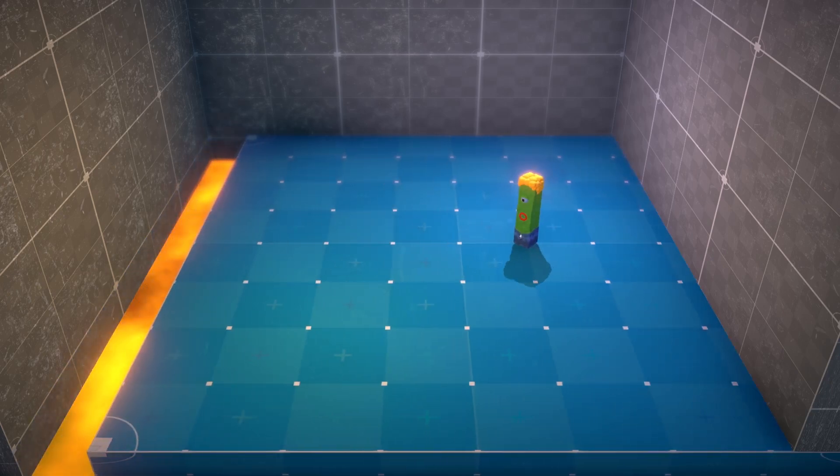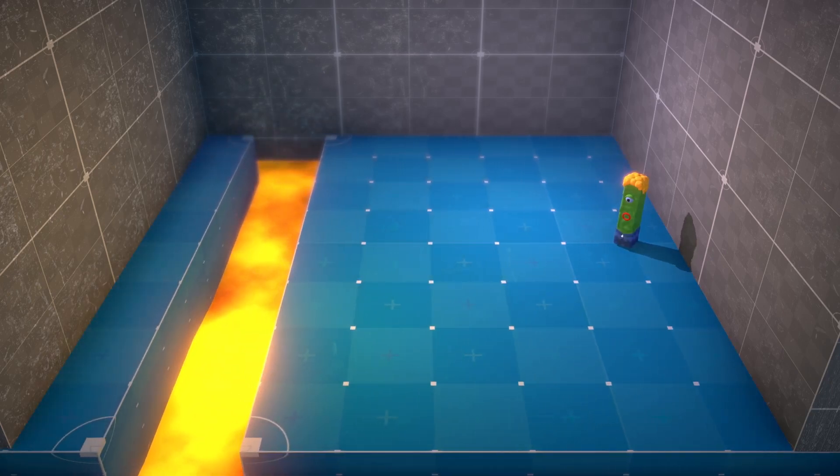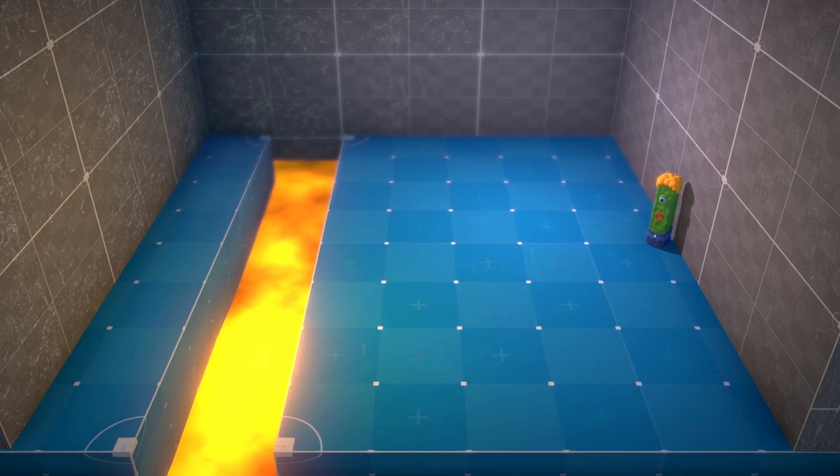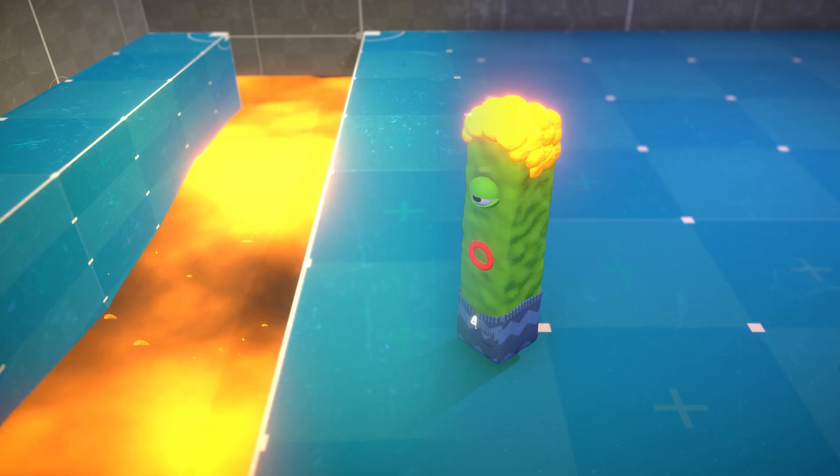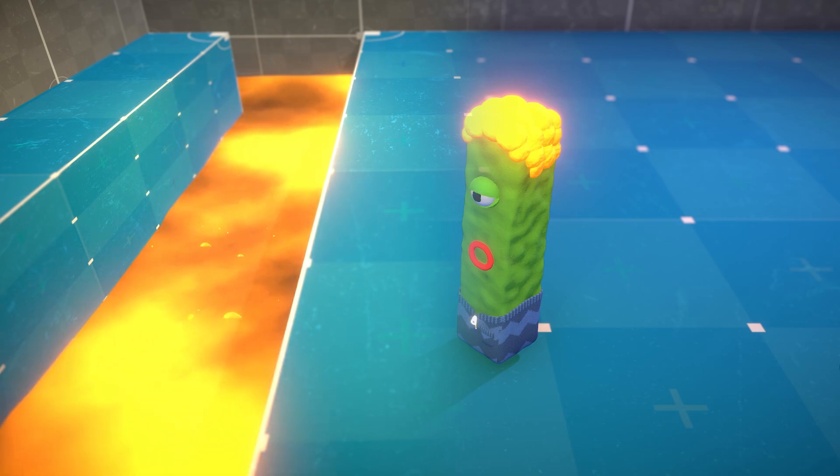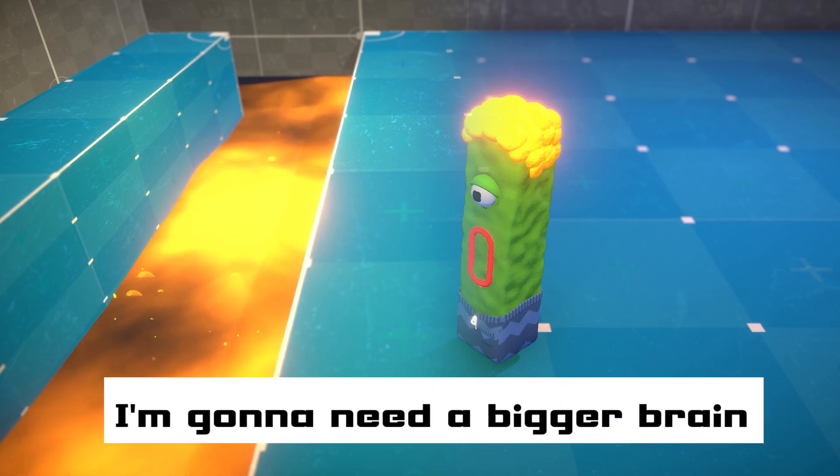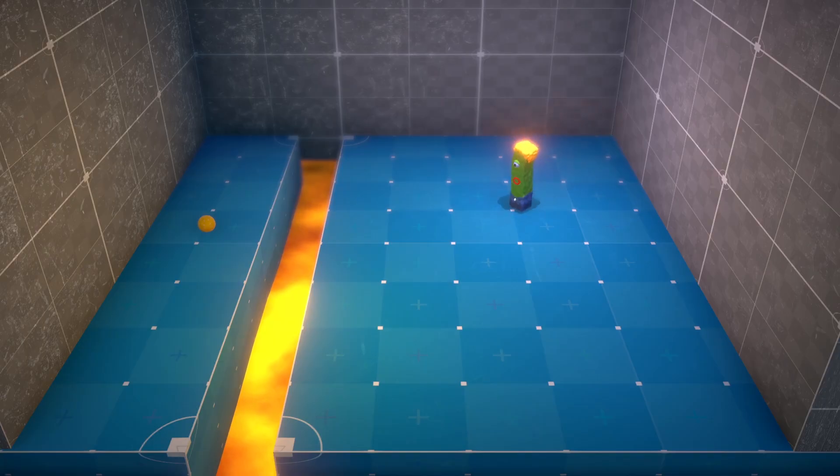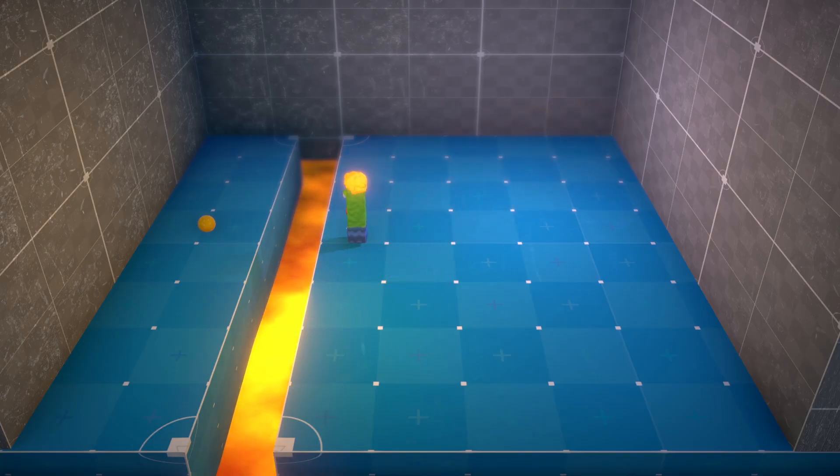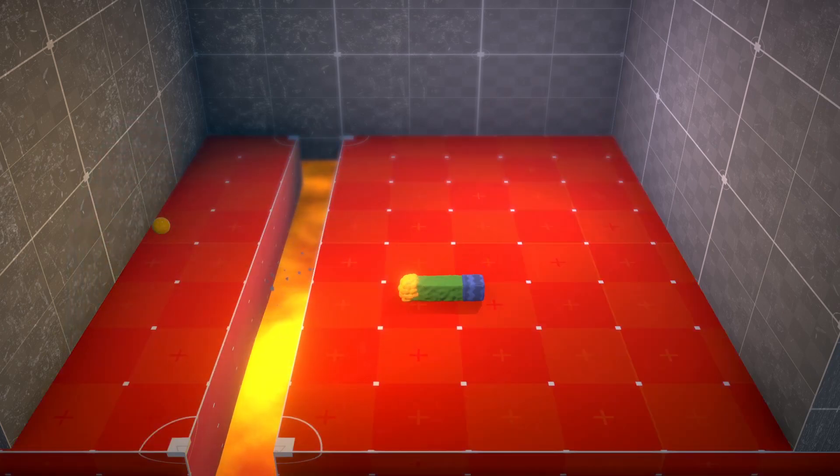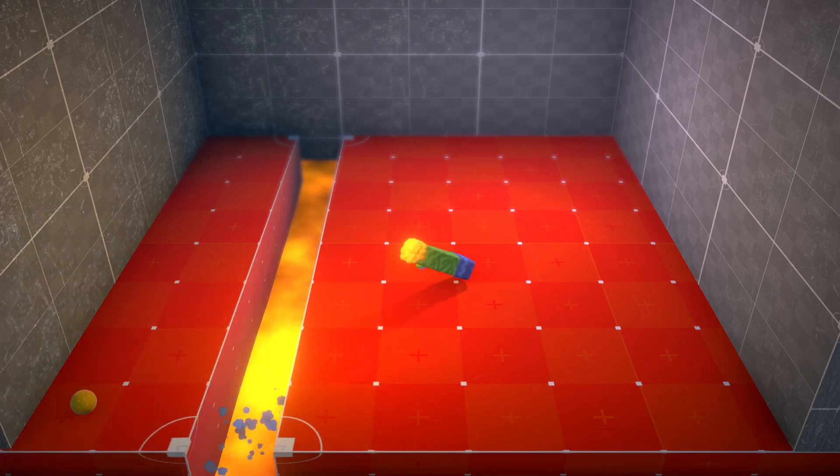But wait, what's this? The floor is opening up to reveal a gap filled with bubbling lava. That's right, folks. Jack's next challenge is to leap across this fiery pit of doom. I'm gonna need a bigger brain. Let's hope his digital toes are heat resistant.